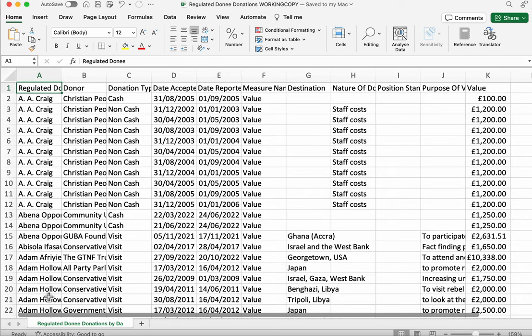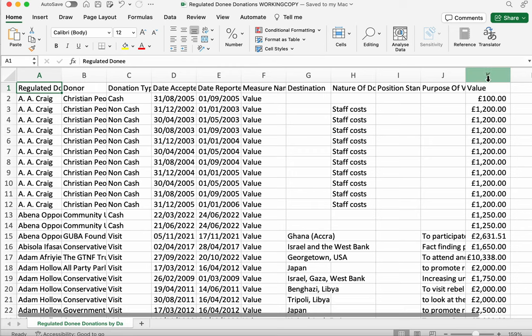But what if we just want to know what's the biggest single donation? Well, we can sort on the appropriate column. That column is column K here with the value of the donation.